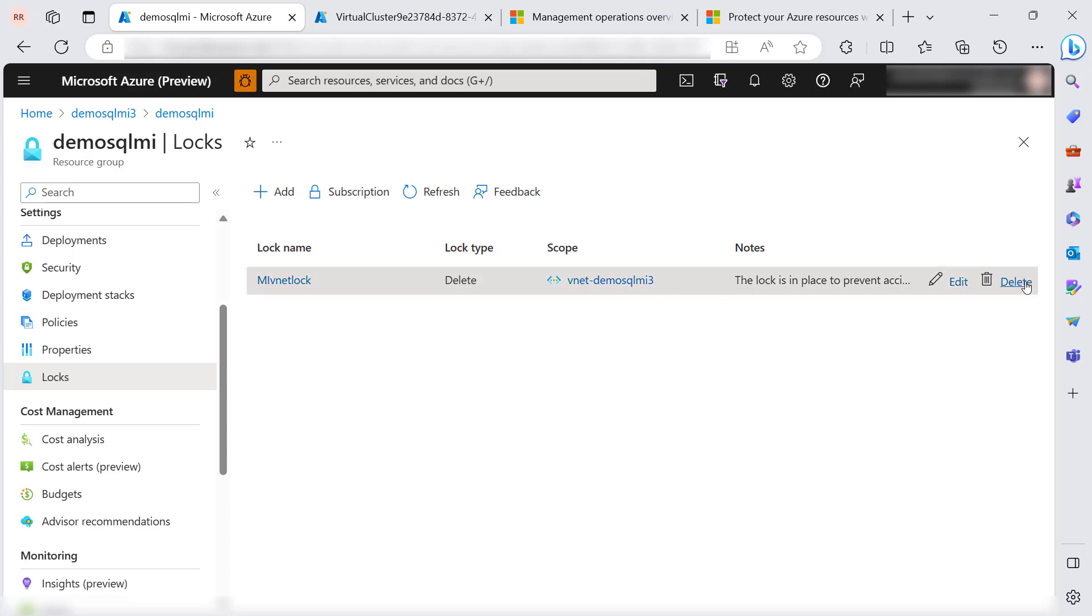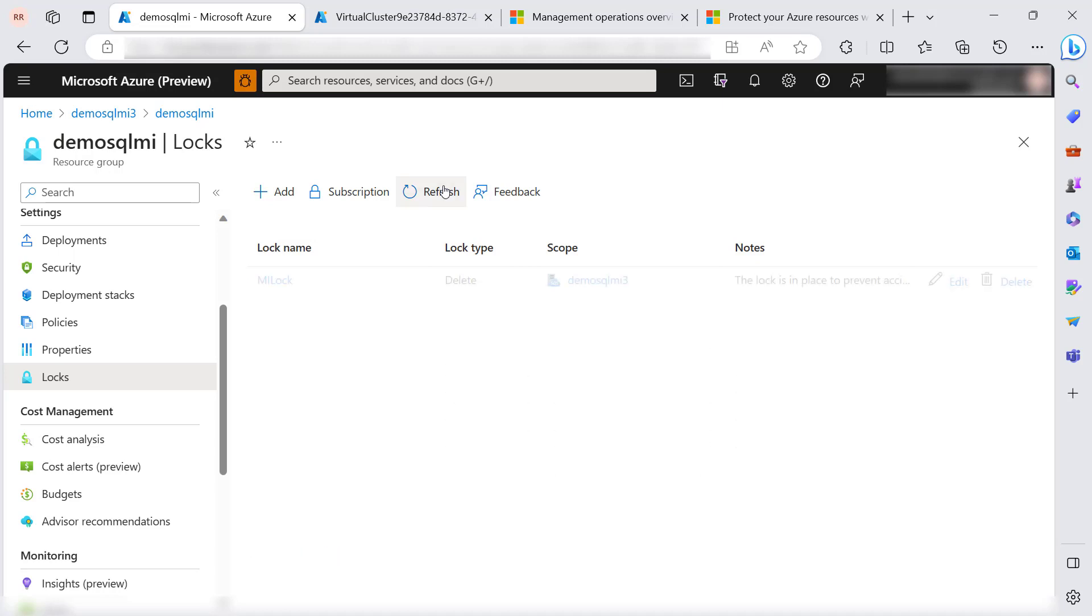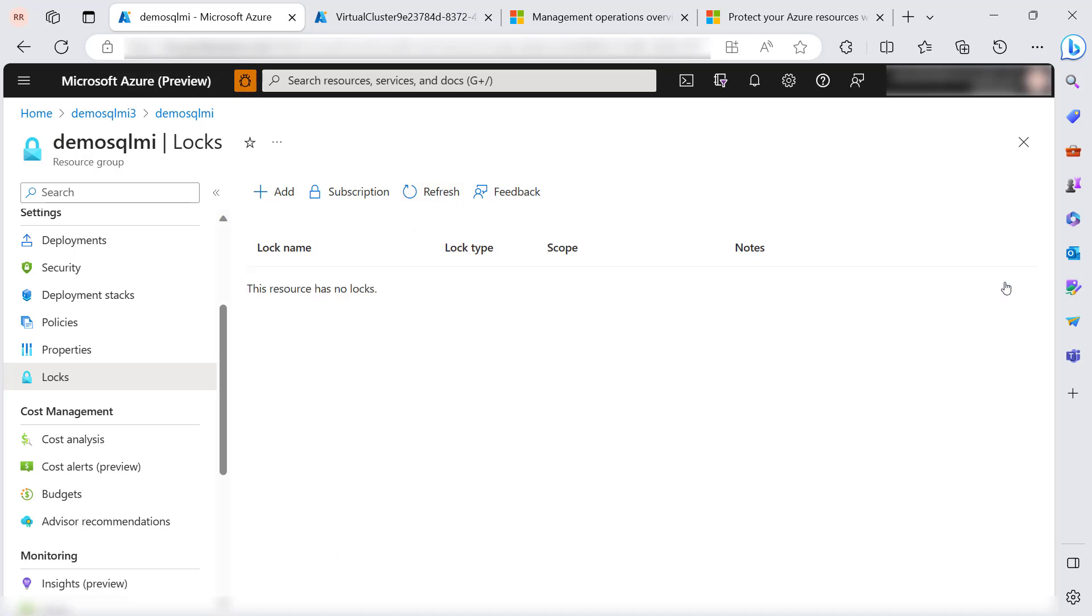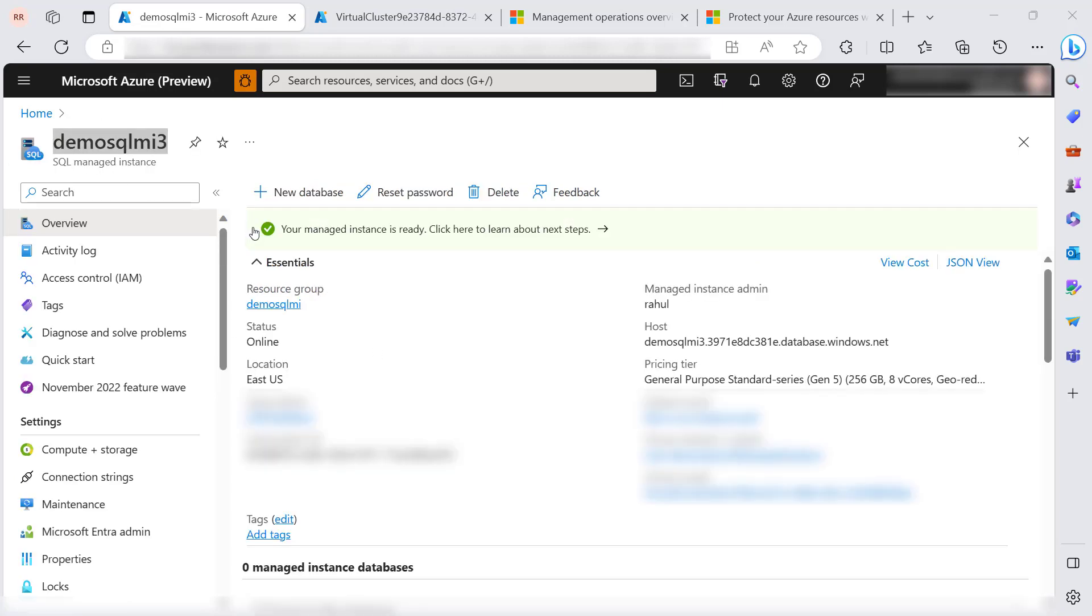Let's refresh the screen. As you can see, the locks have been deleted and this resource has no locks now. Now let's delete this SQL managed instance.